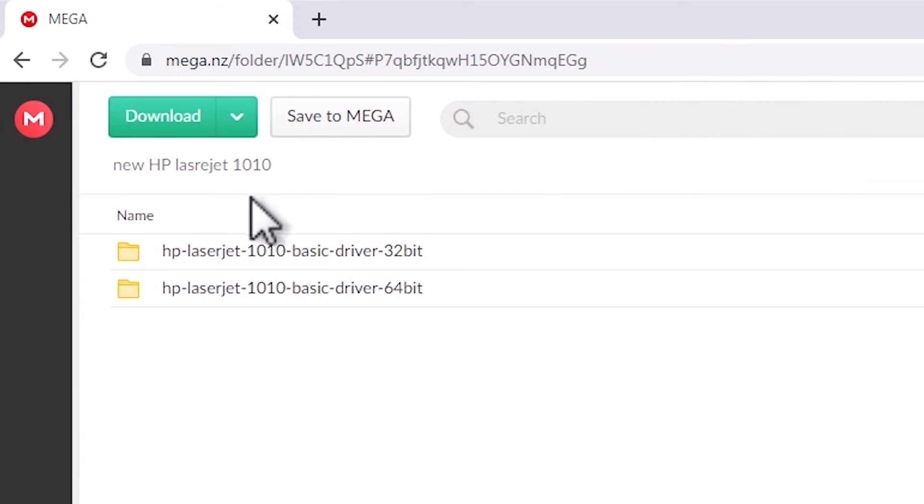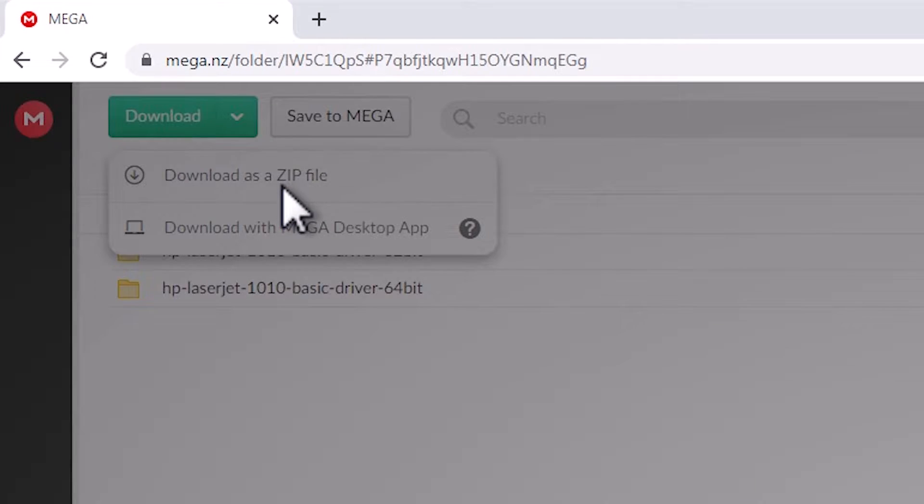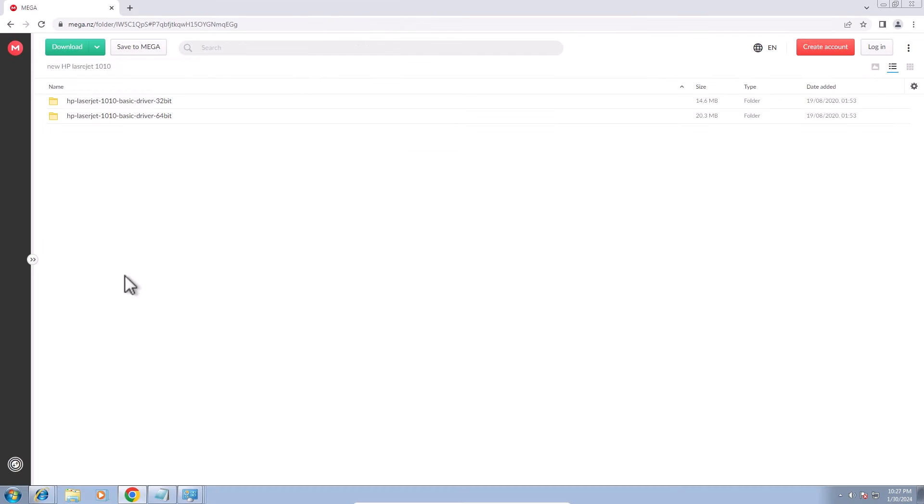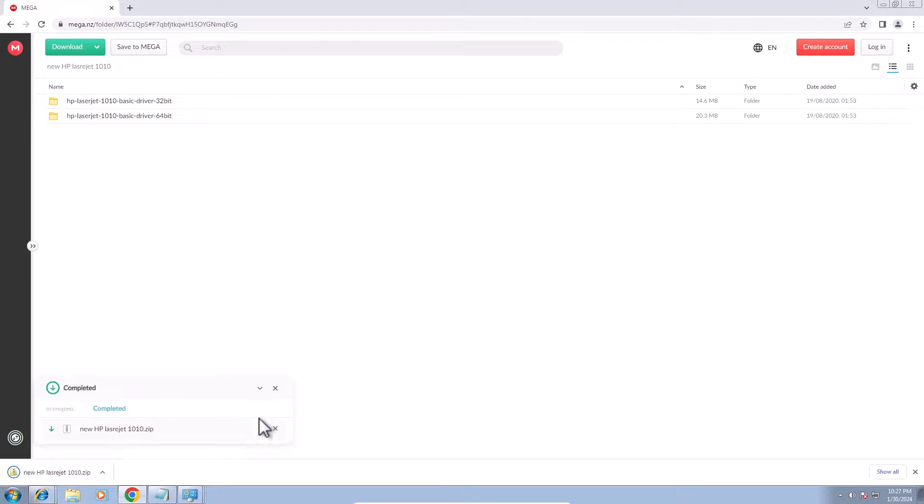I'll download these two drivers. Go to here, download, and click on download as a zip. Our download is started in a few seconds and it takes a few seconds. So be patient and wait. Our download is now completed.